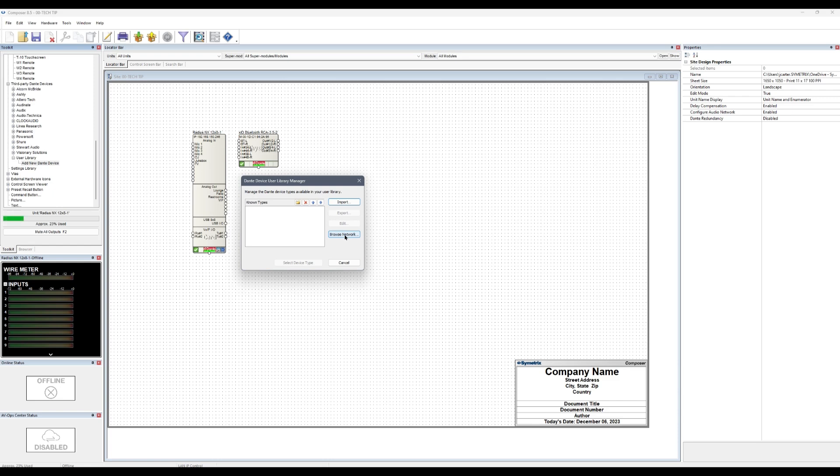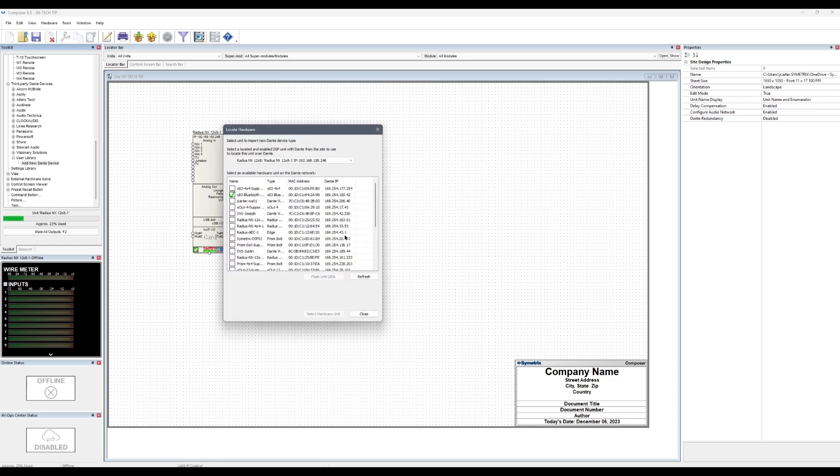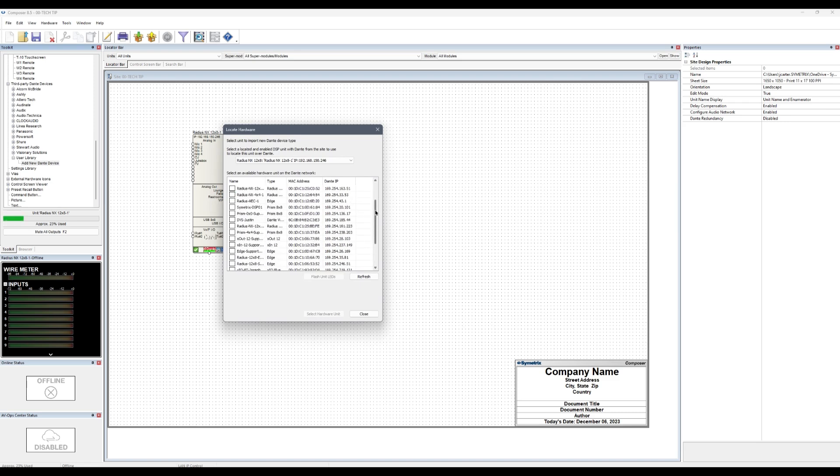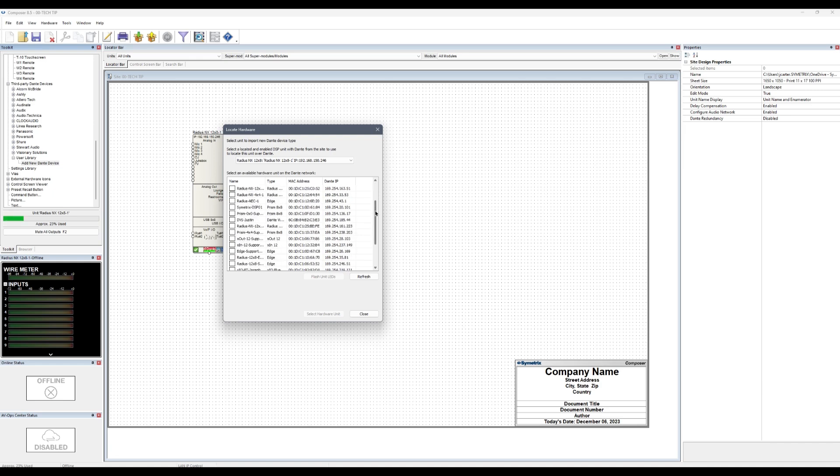Click Browse Network to search the Dante network for devices. This locate hardware window will show every Dante device that the locating DSP can see, whether Symmetrix or third-party. Find the device you're looking for, highlight it, and click Select Hardware Unit.